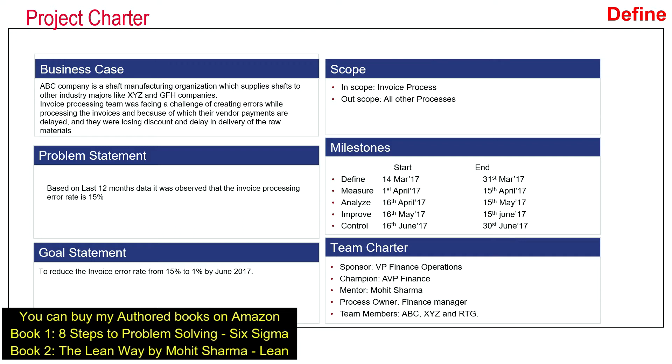The next is the problem statement. Problem statements should always be data-driven. So in this case, we have said based on the last 12 months data, it was observed that the invoice processing error rate is 15%. The goal should be SMART: specific, measurable, relevant, attainable, and time bound. In this case, the goal statement is to reduce the invoice error rate from 15% to 1% by June 2017.